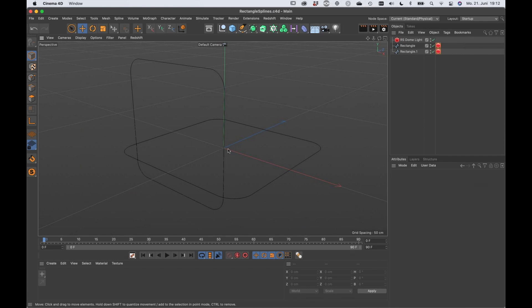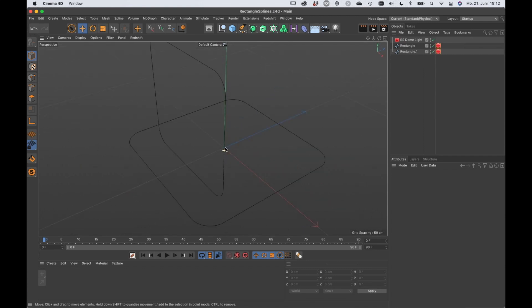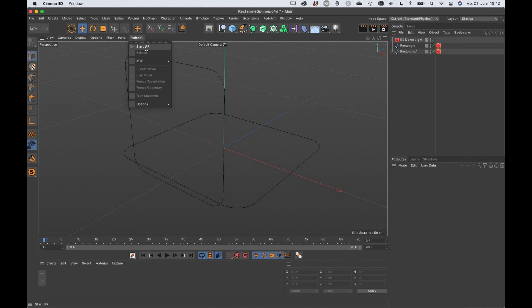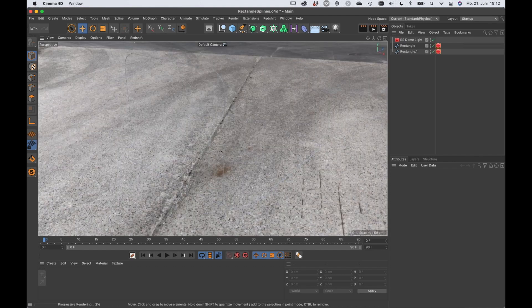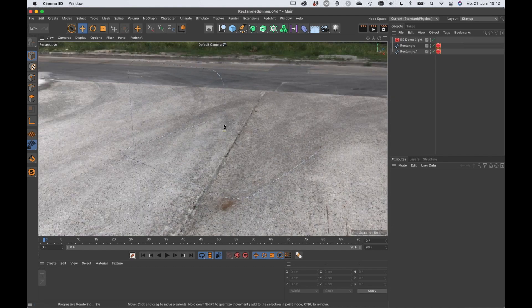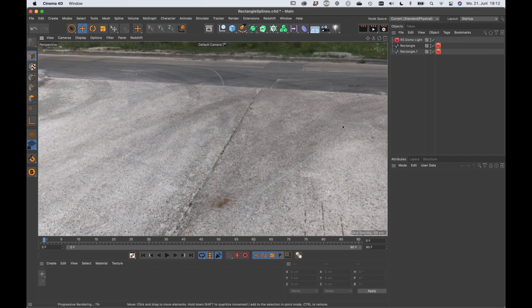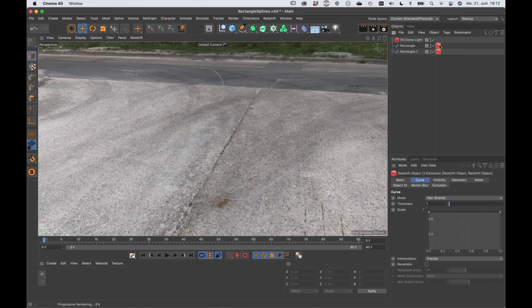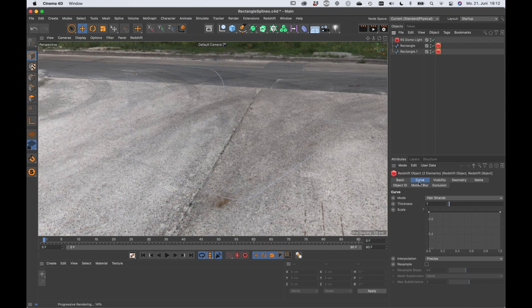Here I've got just two rectangle splines and I'm going to render these. And as you can see, you don't really see anything except for these two really thin lines. I already applied some Redshift text to it and set the curve to hair straights.